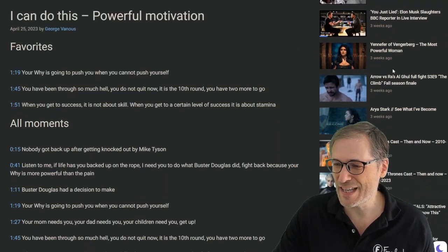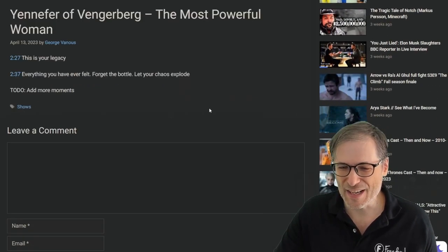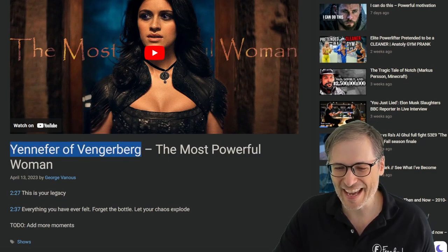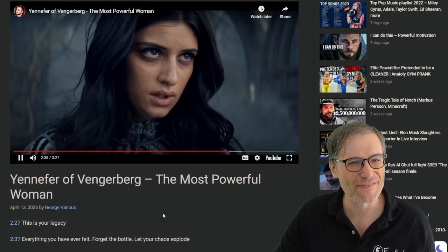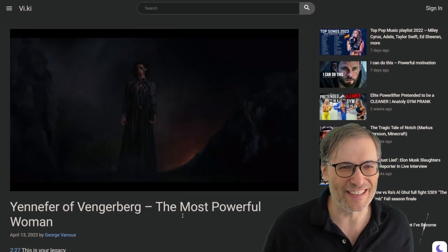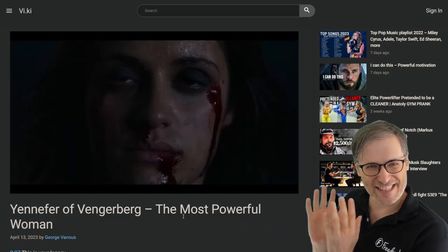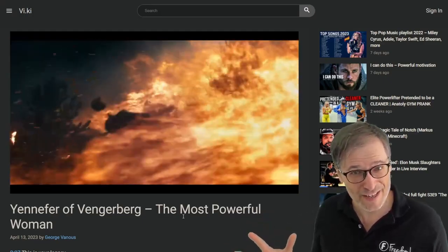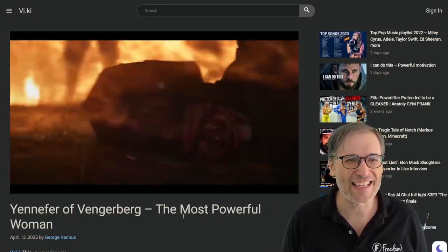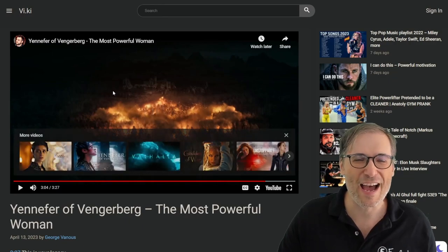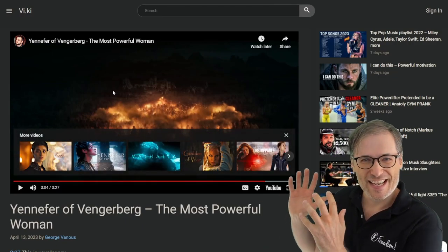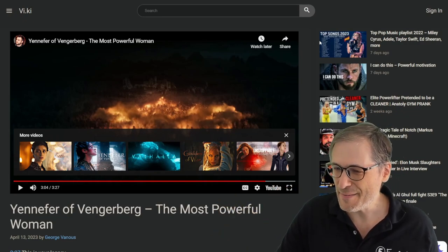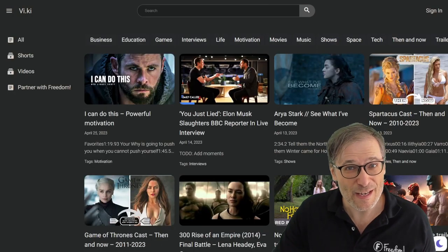There are a bunch of other posts here too. If you're a fan of The Witcher, there's one about the most powerful woman in that series — Yennefer of Vengerberg — and her most powerful moments. 'Everything you have ever felt, you buried. Forget the bottle, let your chaos explode.' In that scene she lets loose fire — basically like a dragon but human. If you haven't watched the series it may not mean much, but if you have, this was the climax and one of the most awaited moments at the end of season one.